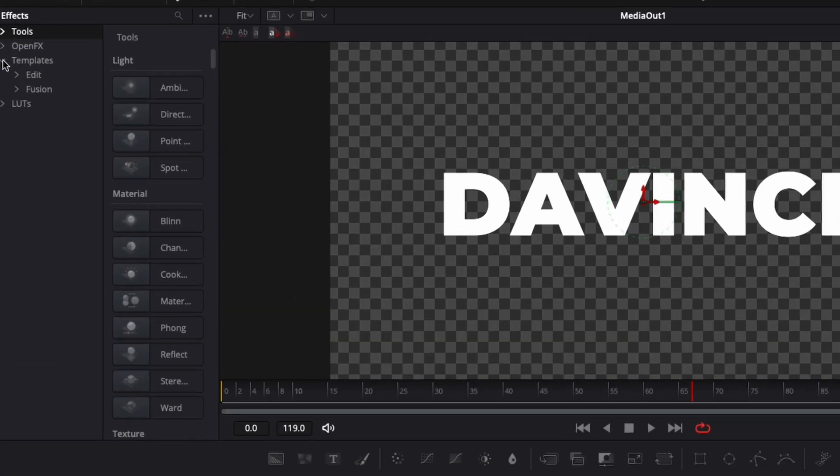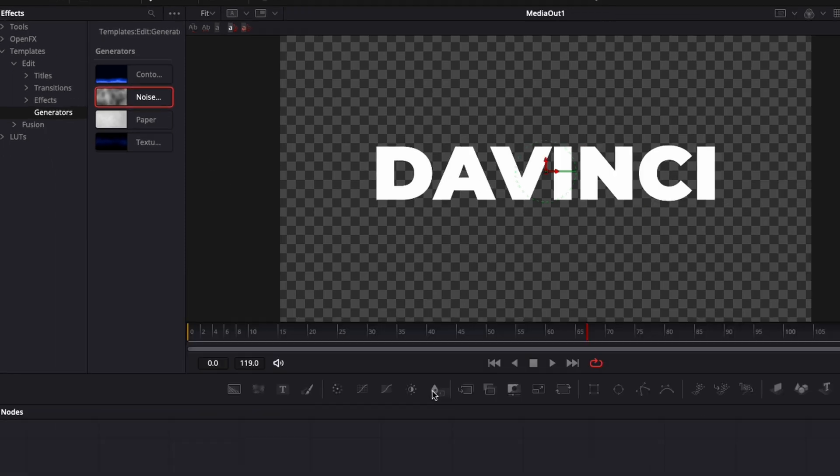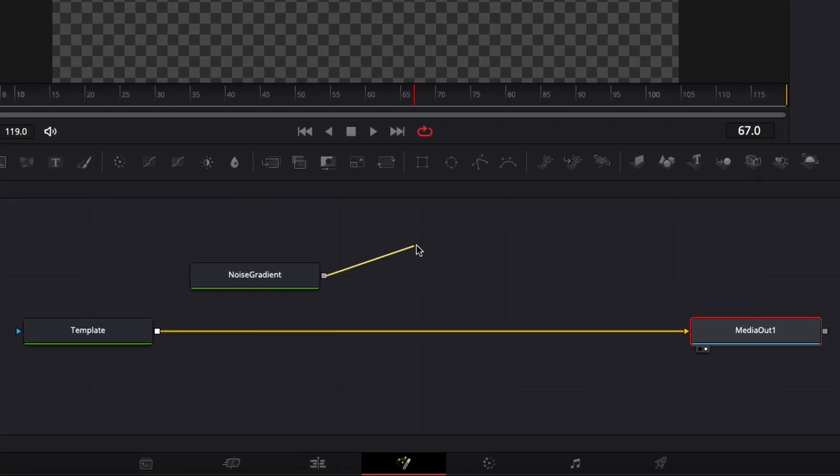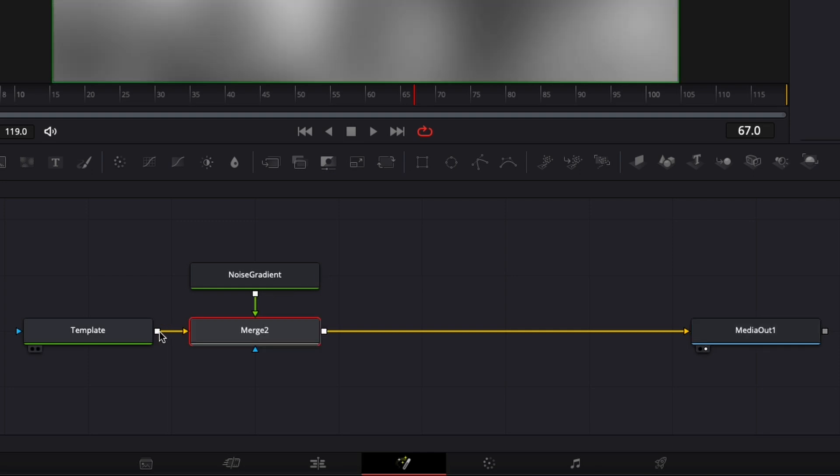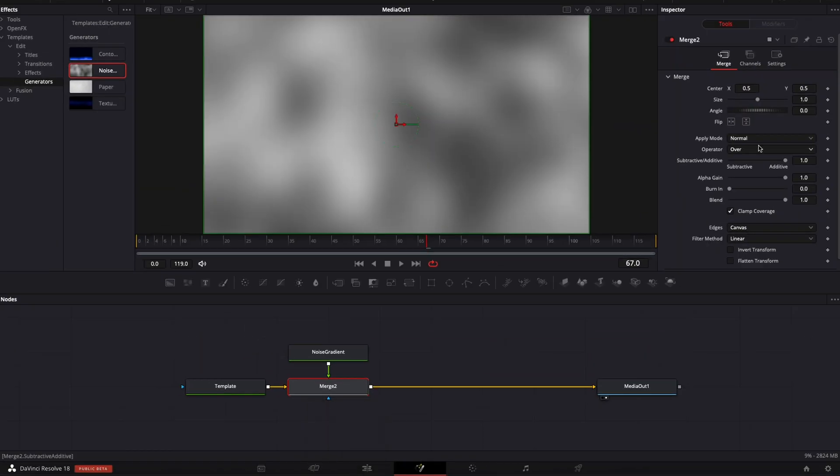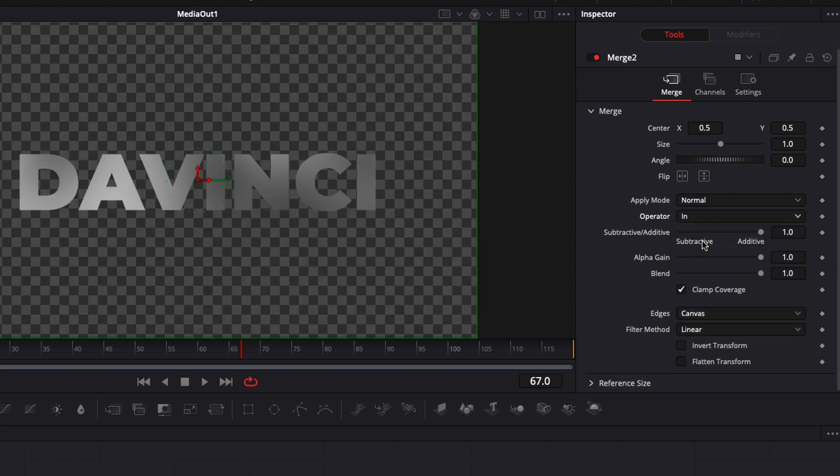Then I'm going to go over to my template and I'm going to bring for example here one of the generators. I'm going to take the noise gradient generator, bring that in, link that output to my template output to create that merge. And then with the merge, I'm just going to select the operator mode and I'm going to go within.